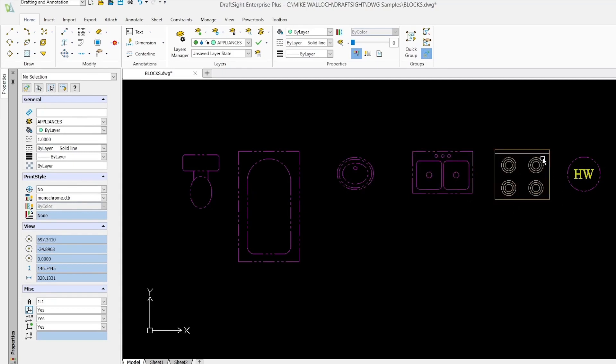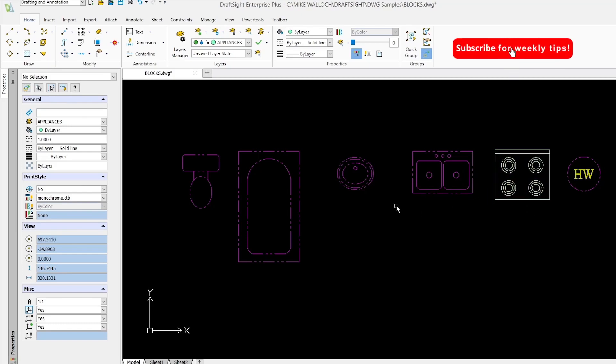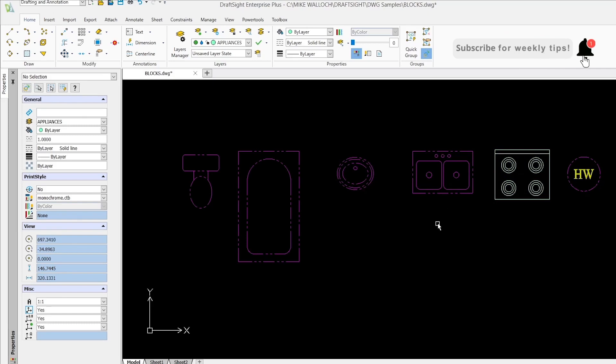And once again notice that the line type for the entities that were set to layer zero adapts to match the setting for the block. But the range its line type doesn't adapt. So if you want that adaptivity for both the color and the line type use layer zero when you create your blocks.